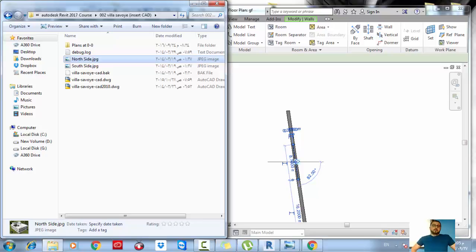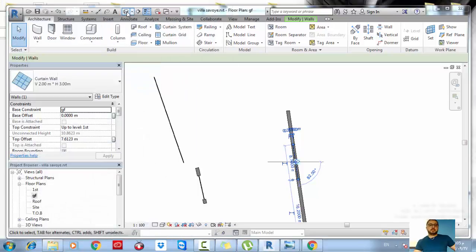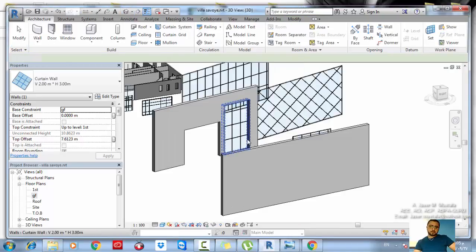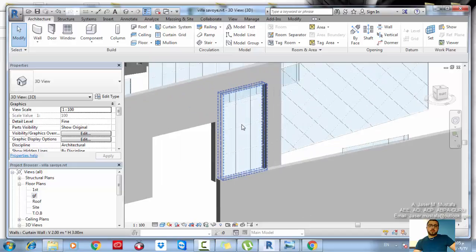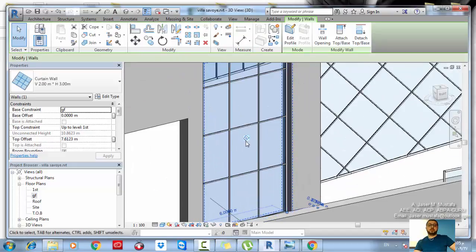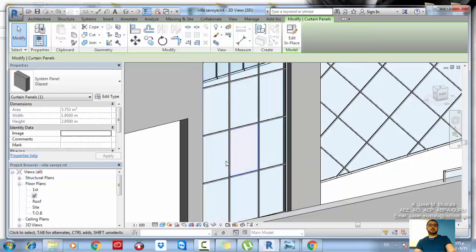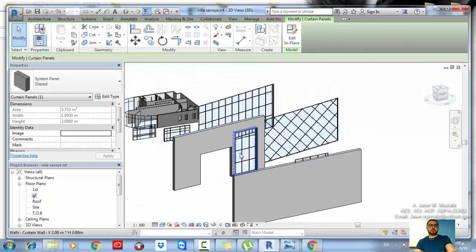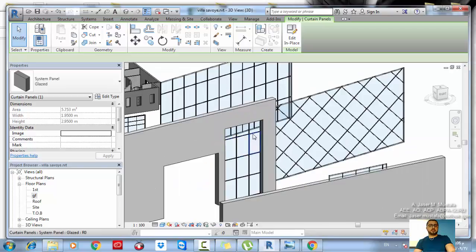Now we have placed our curtain wall. We have to make sure that we can select any single part — you can select the mullions itself, or the panel. You can select any one of these parts and do whatever you want.